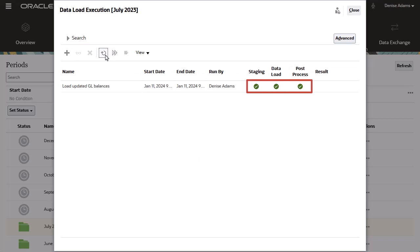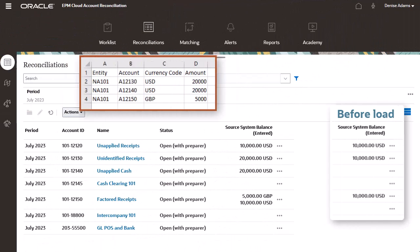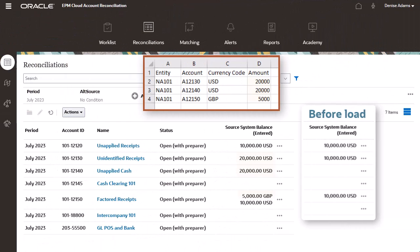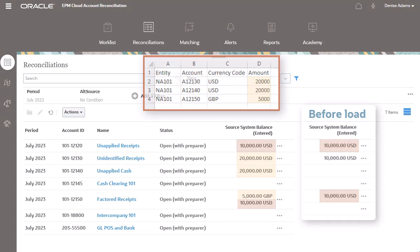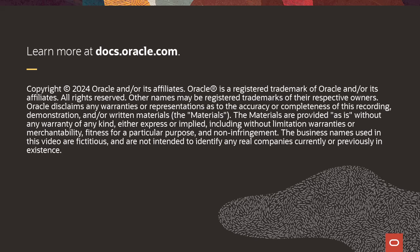The data load execution completed without errors. Let's check Reconciliation Balances again. Balances for accounts listed in the source data file have been updated successfully. Balances for other accounts have been retained for the same location. To learn more, visit docs.oracle.com.